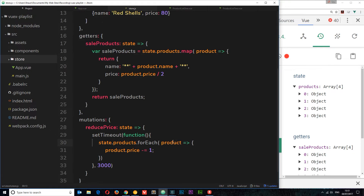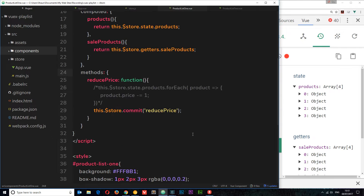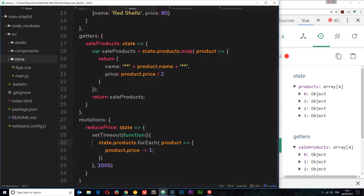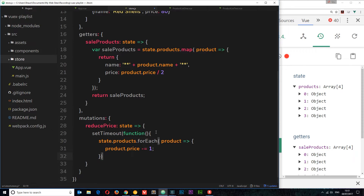Actions are another layer which sit between the component that is committing the mutation and the mutation itself. They sit before the mutation and they can perform any kind of asynchronous code within the action itself. So let's do this — first let's get rid of this stuff.